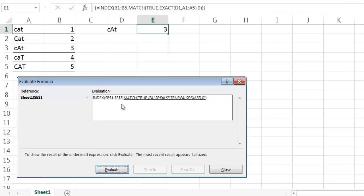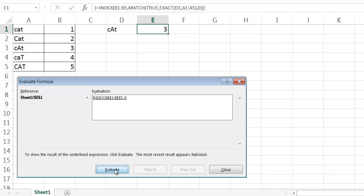This one is true here. And so it's going to match that now. That EXACT function has worked. It's going to match the value of TRUE and look where it shows up in this array. It's going to show up in the third place. So if I click evaluate, you'll see that three shows up.